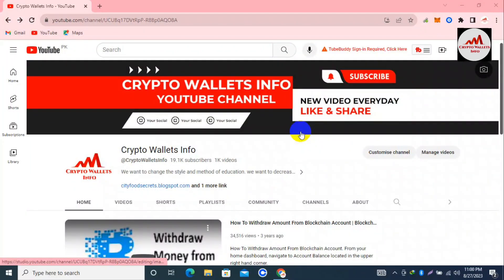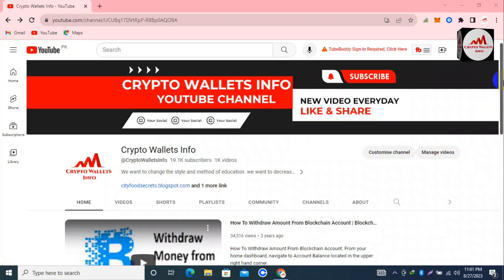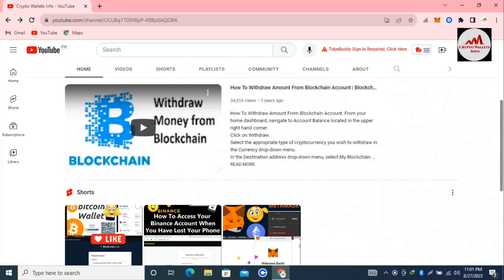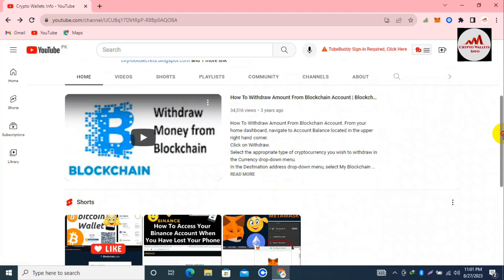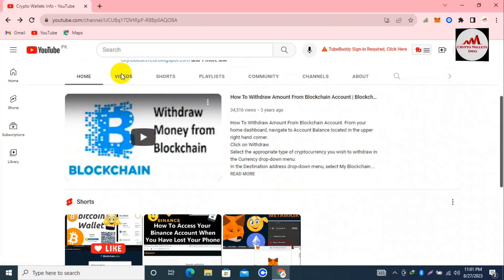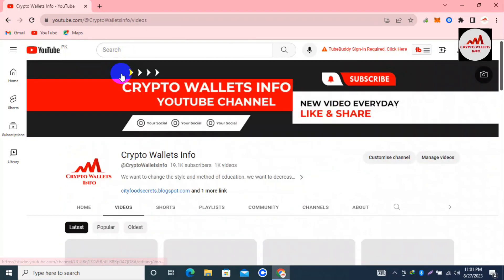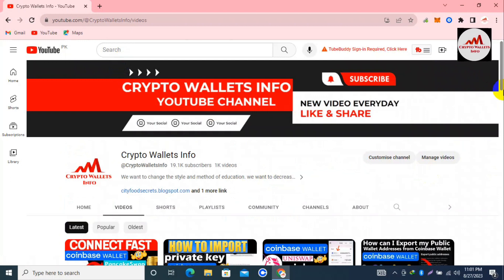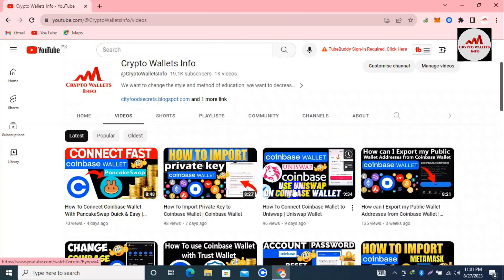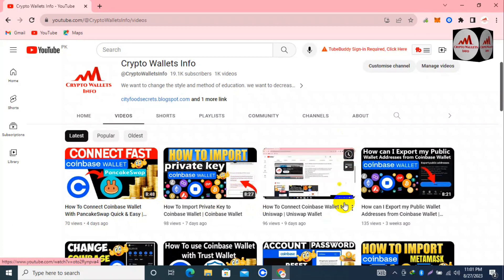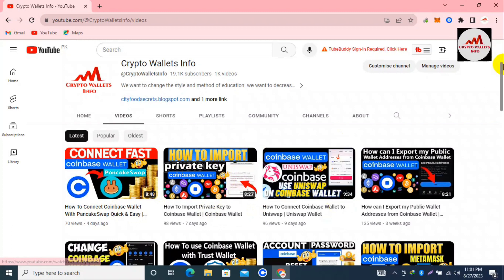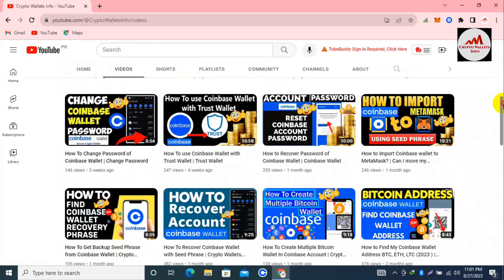Today we are going to discuss Coinbase Wallet, and in this video we are going to connect our Coinbase Wallet with SushiSwap. We have already connected our wallet with PancakeSwap and also with Uniswap. So today we are going to connect our wallet with SushiSwap. Watch this video till the end — it's going to be very informative for you.